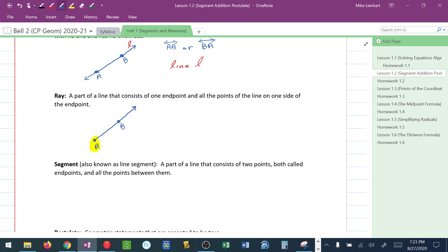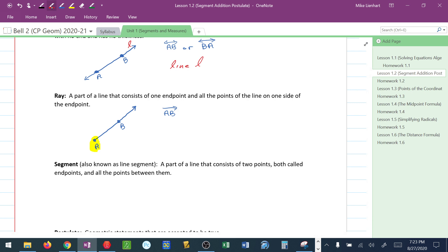We can call this ray AB. When naming a ray, we write the starting point first and another point it passes through with the ray symbol pointing to the right on top. If you try to name this ray BA, this is bad. Bad, bad, bad. Don't do this. That is not describing the ray that we have the picture of.